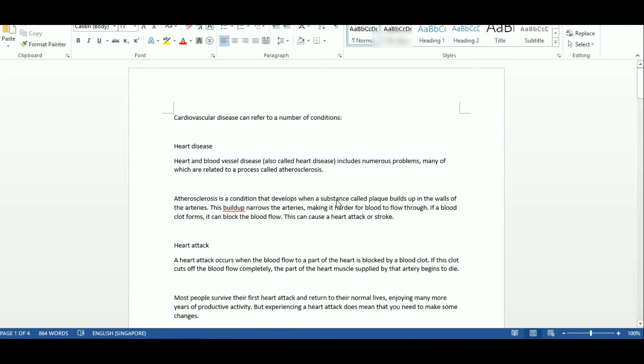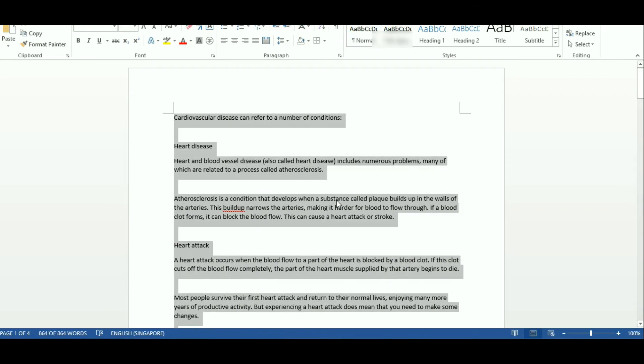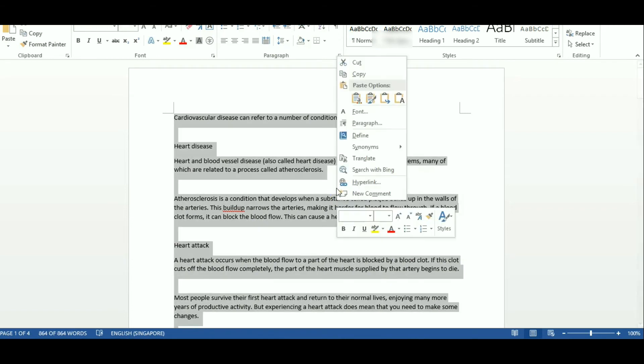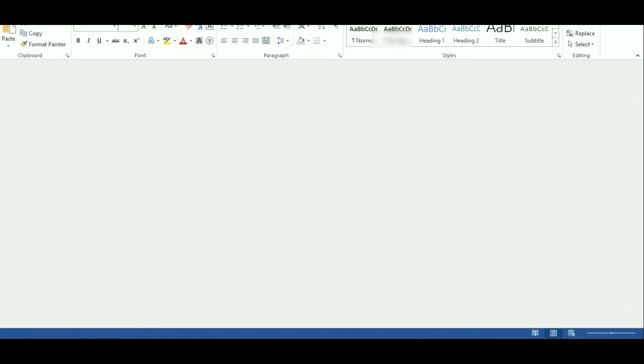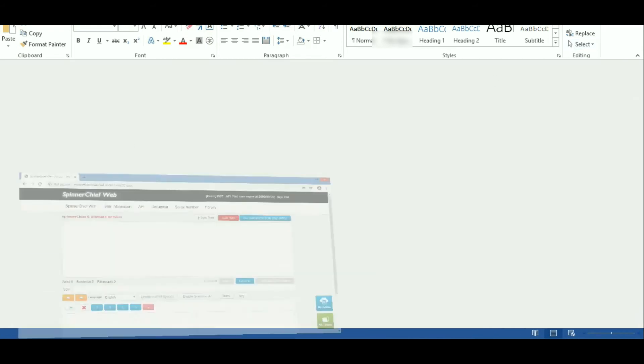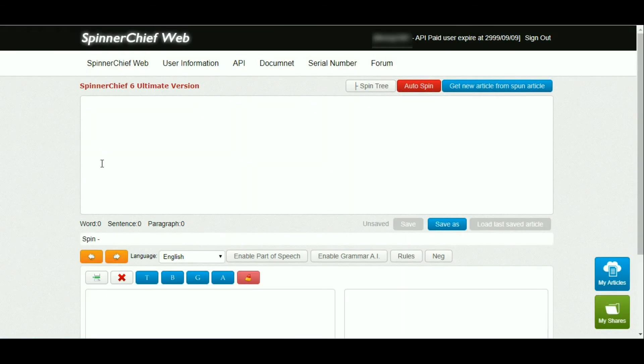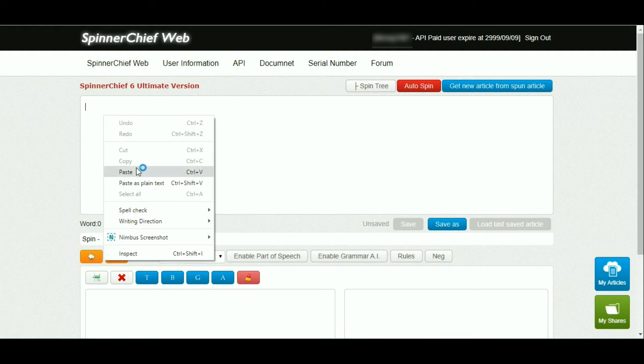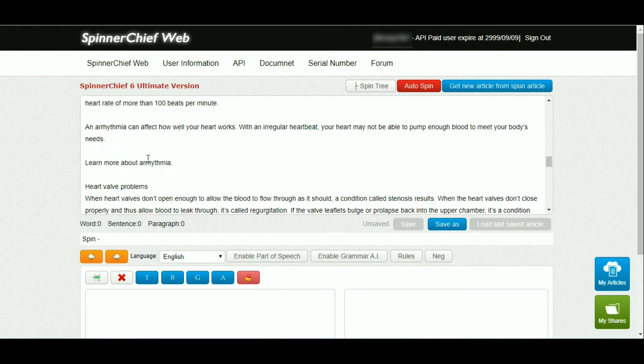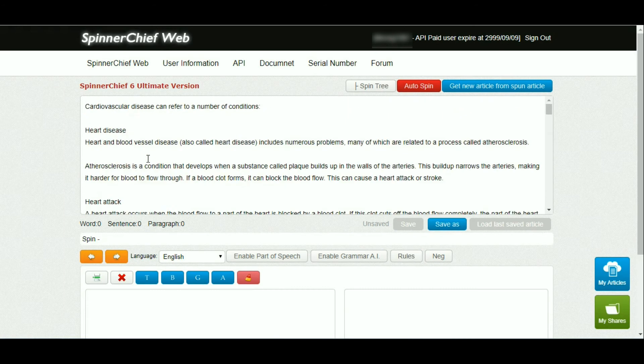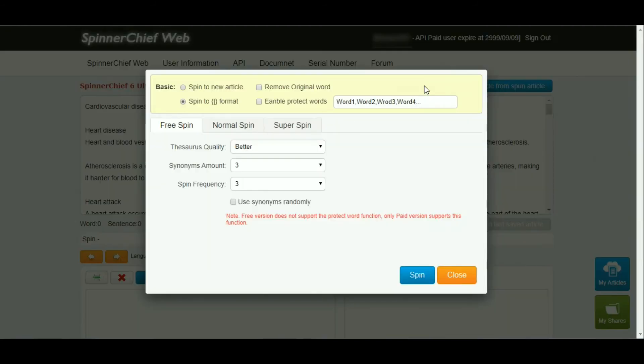Hello everyone, I'm going to show you how to use Spinner Chief web version. First, copy the article used for testing and paste it into the Spinner Chief web version.